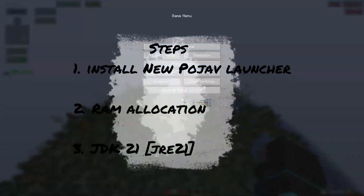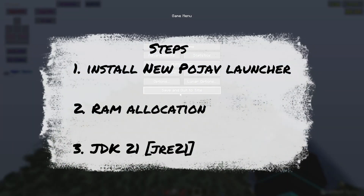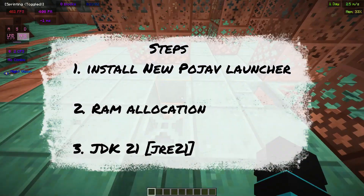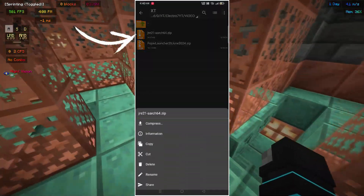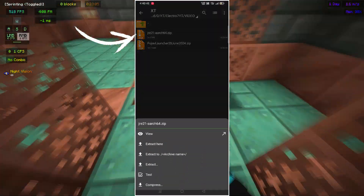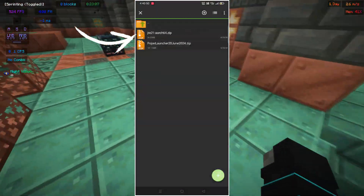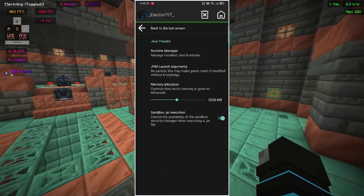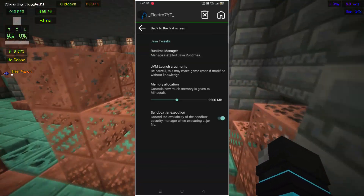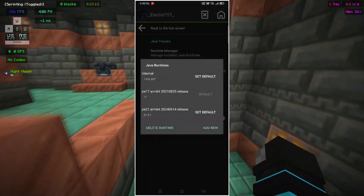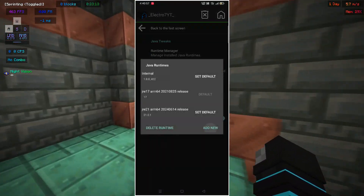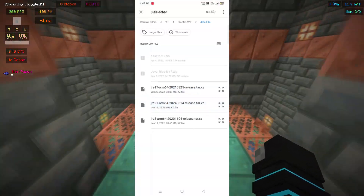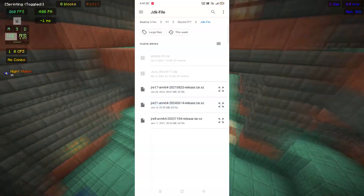Now the final tip: select JDK version 21. The link is in Discord, and the Discord link is in the description. Install the JRE file and extract it. After extracting it, open Pojav Launcher, then open Settings, click on Java Tweaks, then Runtime Manager, and add a new JRE file.